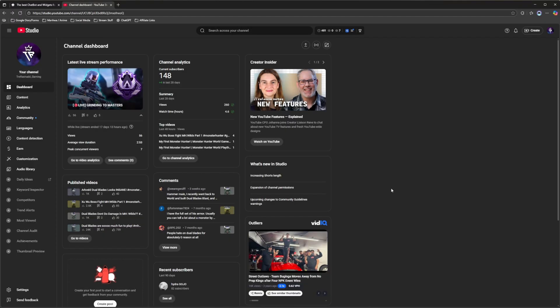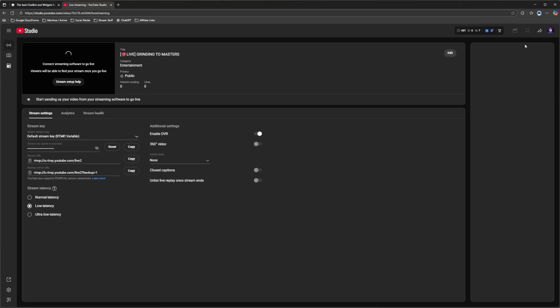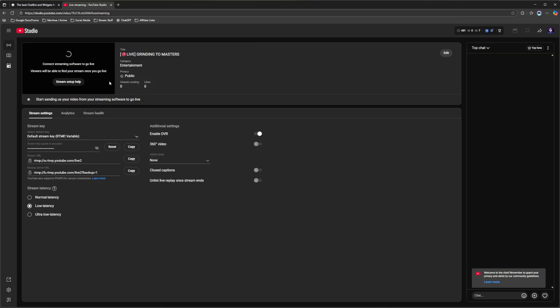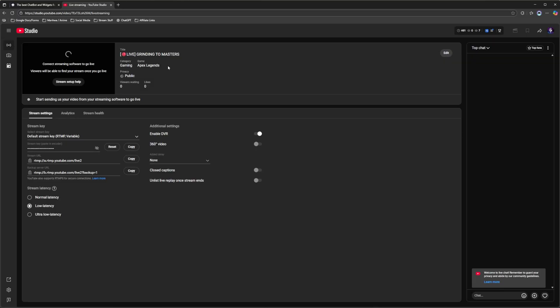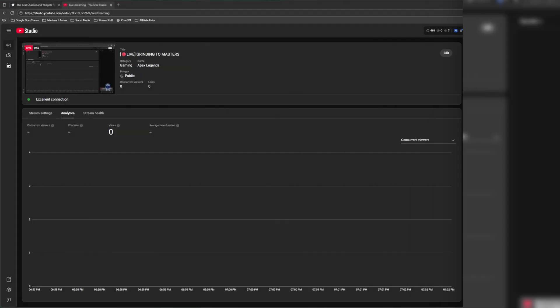Now once that's done you're going to come up to the top right hand corner. You're going to select create. You're going to go to go live. And you want to make sure that your privacy is set to public. This is not going to work if you have it set to unlisted or private. So you have to be public. Now once you have your title your category as well as everything else you want to have customized for your live stream, then you're now officially ready to go live.